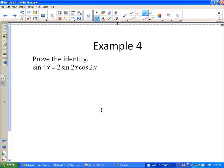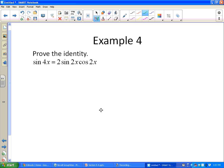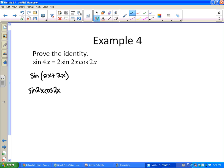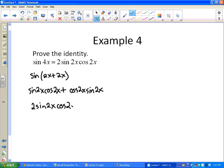Example 4: Prove the identity sin(4x) = 2sine(2x)cosine(2x). We write sine(4x) as sine(2x + 2x) and apply the sum identity for sine: sine(2x)cosine(2x) + cosine(2x)sine(2x). The two terms are identical, just switched, so that equals 2sine(2x)cosine(2x), which is what we wanted. The proof is complete.